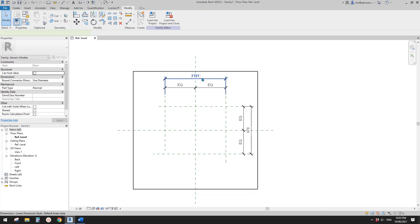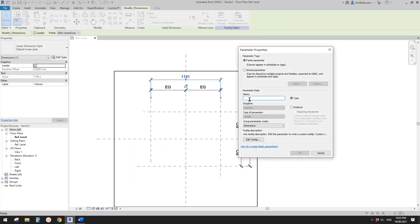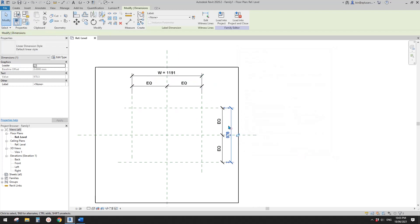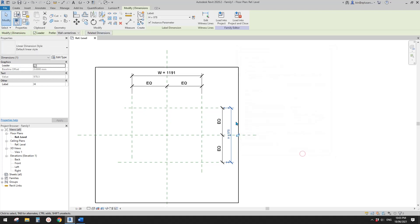I'm going to create a parameter. This one will be width as an instance parameter. Then select this dimension and create a height parameter — change it to instance parameter as well.